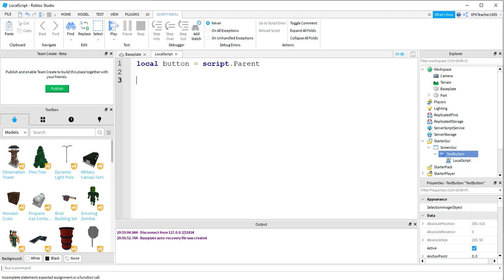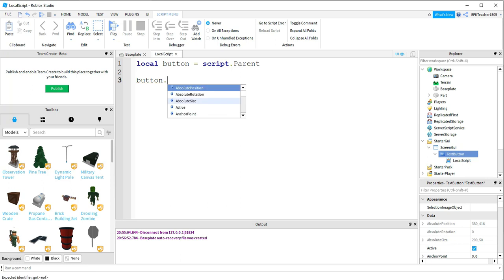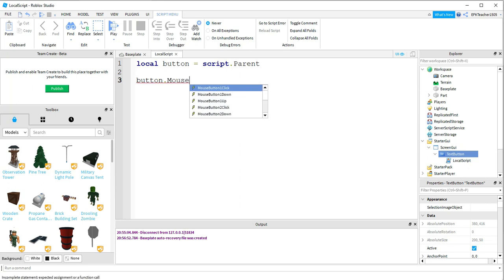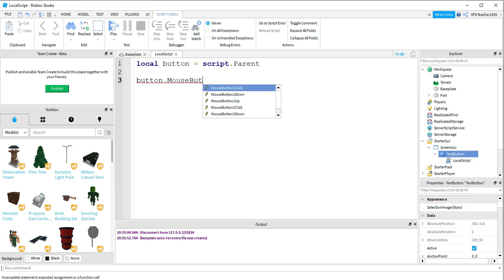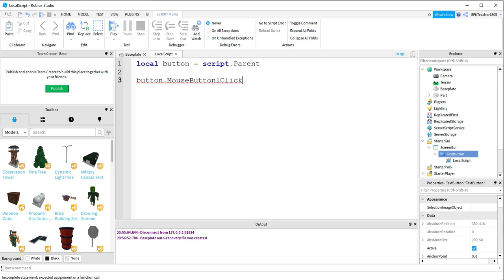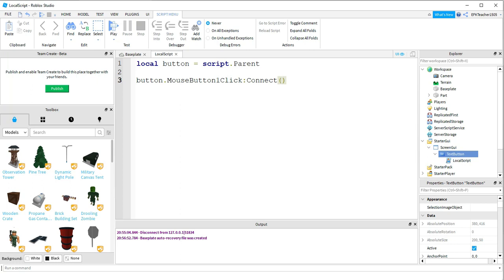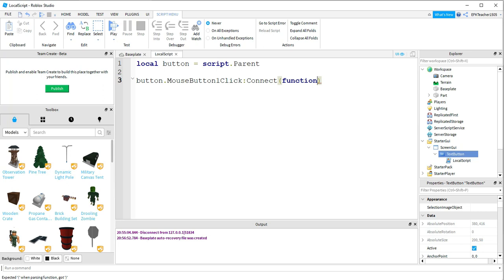Okay, and the next thing we're going to do is we're going to say Button.Mouse with a capital M, and then Button with a capital B. It's going to be Button1, and then Click with a capital C. We're going to do colon, and then Connect. So we're going to be connecting a function to this. Inside the parentheses, we're going to say Function, and then two more parentheses. And what we're going to put inside of it...